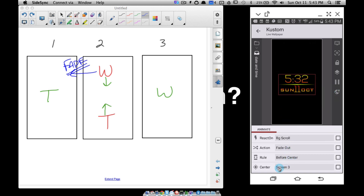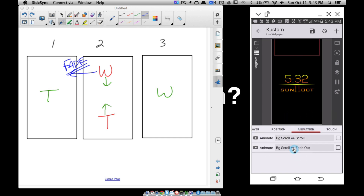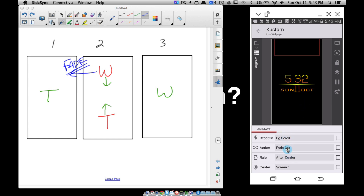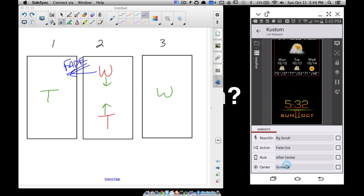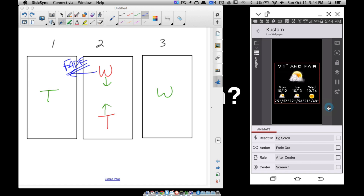The rules — before center, after center, center screen — can be a little confusing, and you'll have to do some trial and error to make things work. The advanced editor lets you preview everything before saving, which is helpful. This is doing what I want, so let's save it.